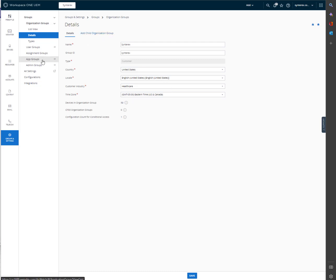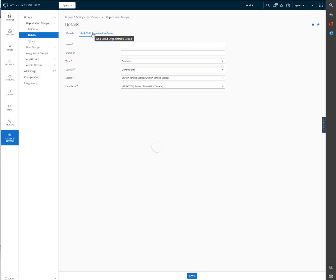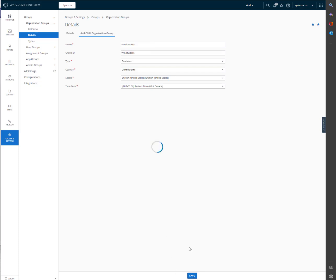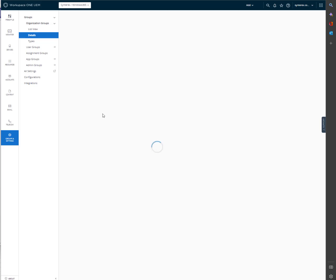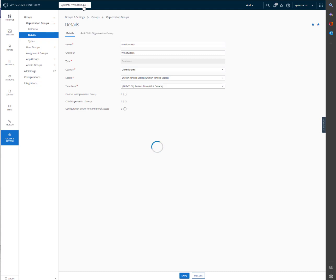The very first thing that we're going to do here is click Add Child Organization Group. And so what I'm going to call this is Windows 365. I want to keep it really simple. So hit Save. You see here, it created that group.